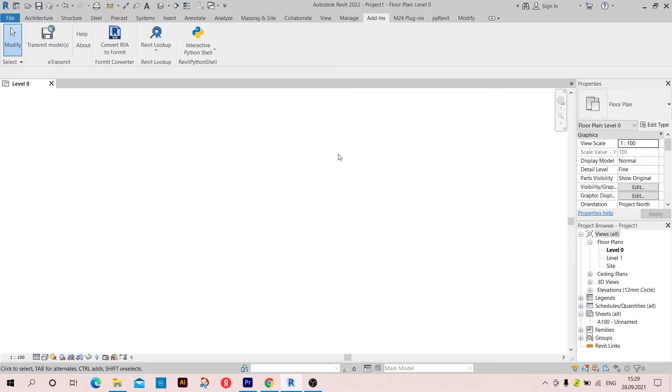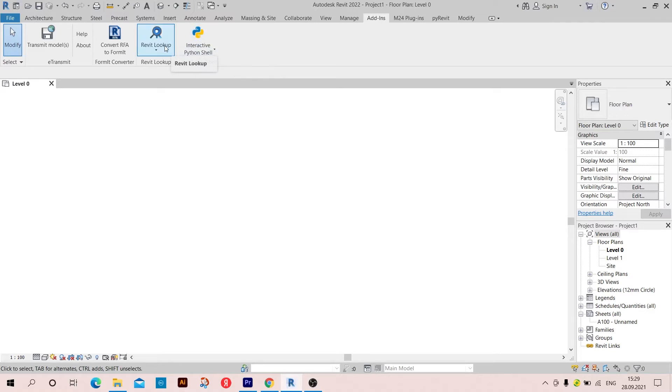Hello everyone and welcome to the first episode of Revit programming using Python. In these episodes I'm going to be using the Revit Python shell and Revit Lookup, and I'm going to leave the links to download them in the description box.